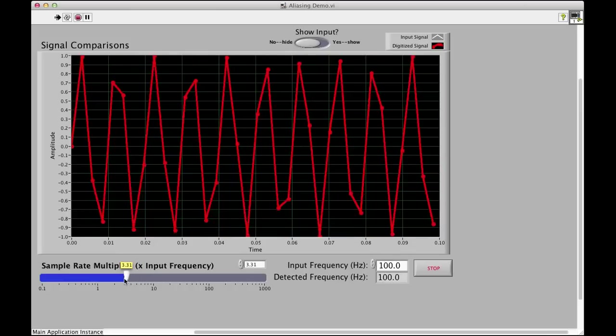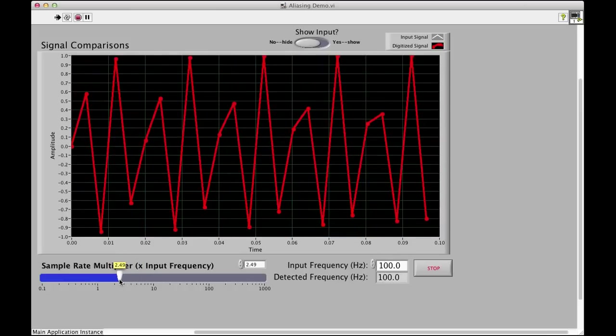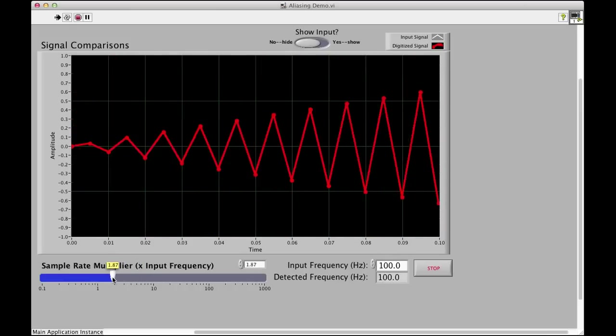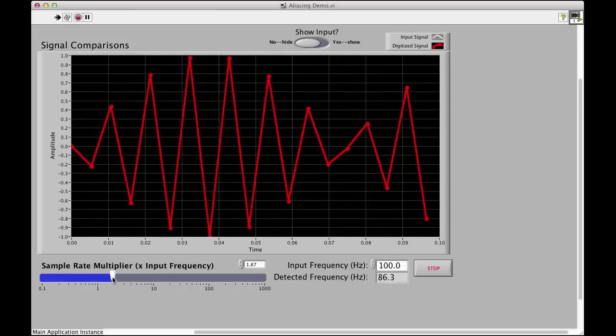But again, if we go anywhere below that Nyquist, anything below 2 or equal to 2, then we lose the input frequency and we don't capture the correct input signal.